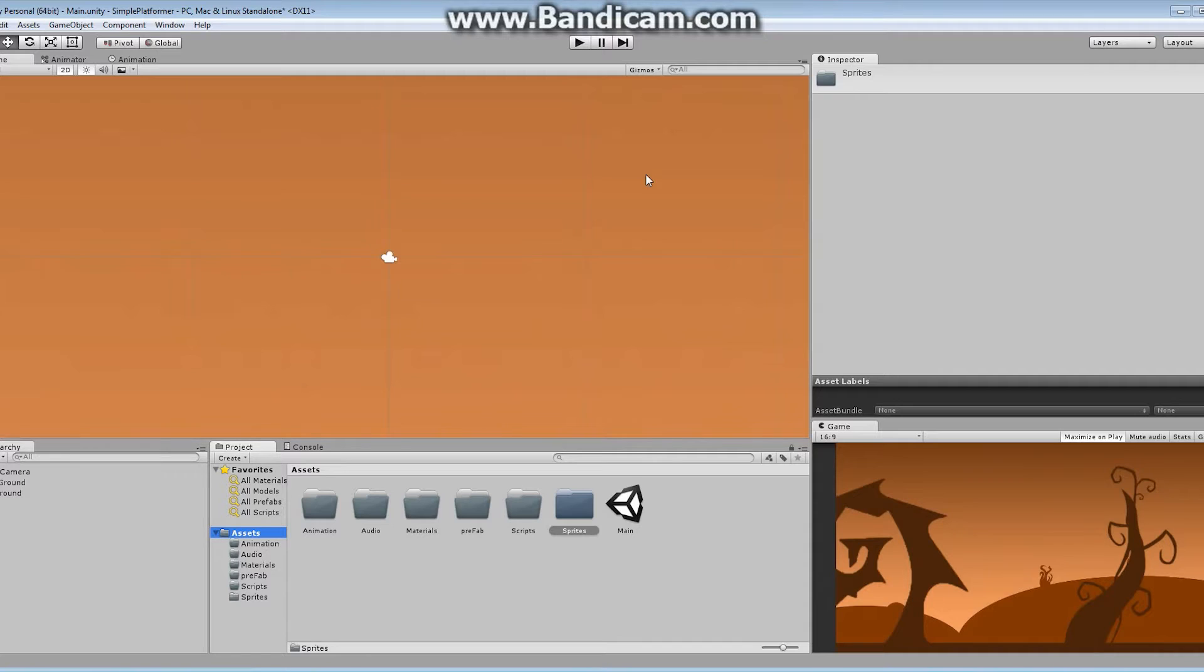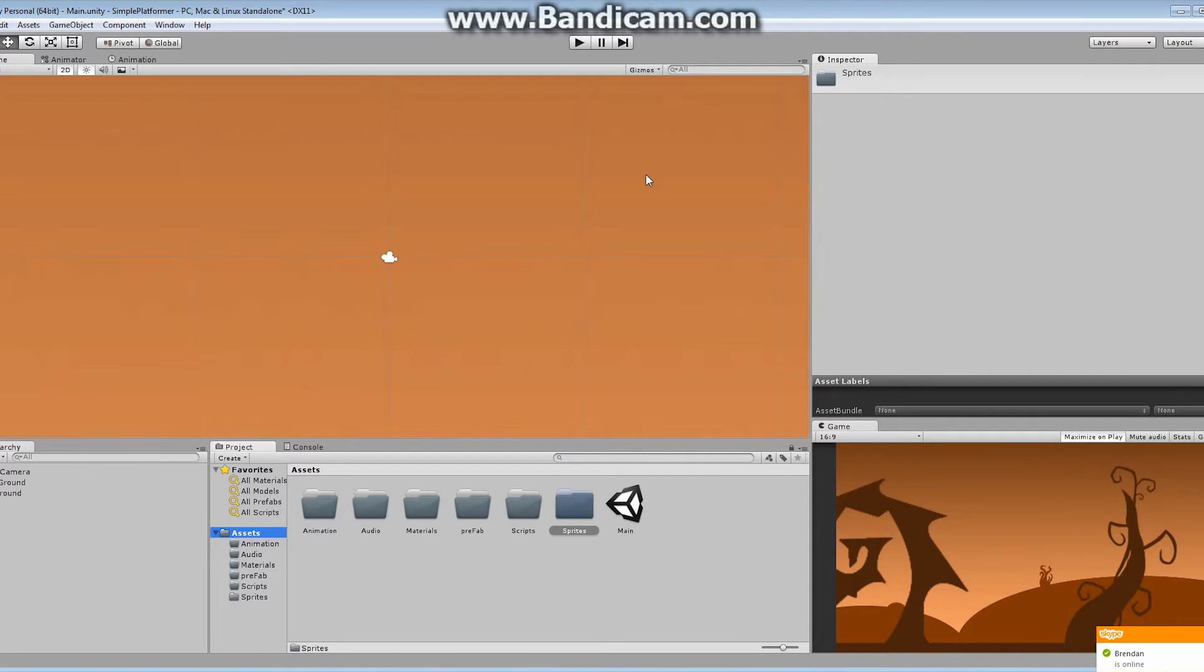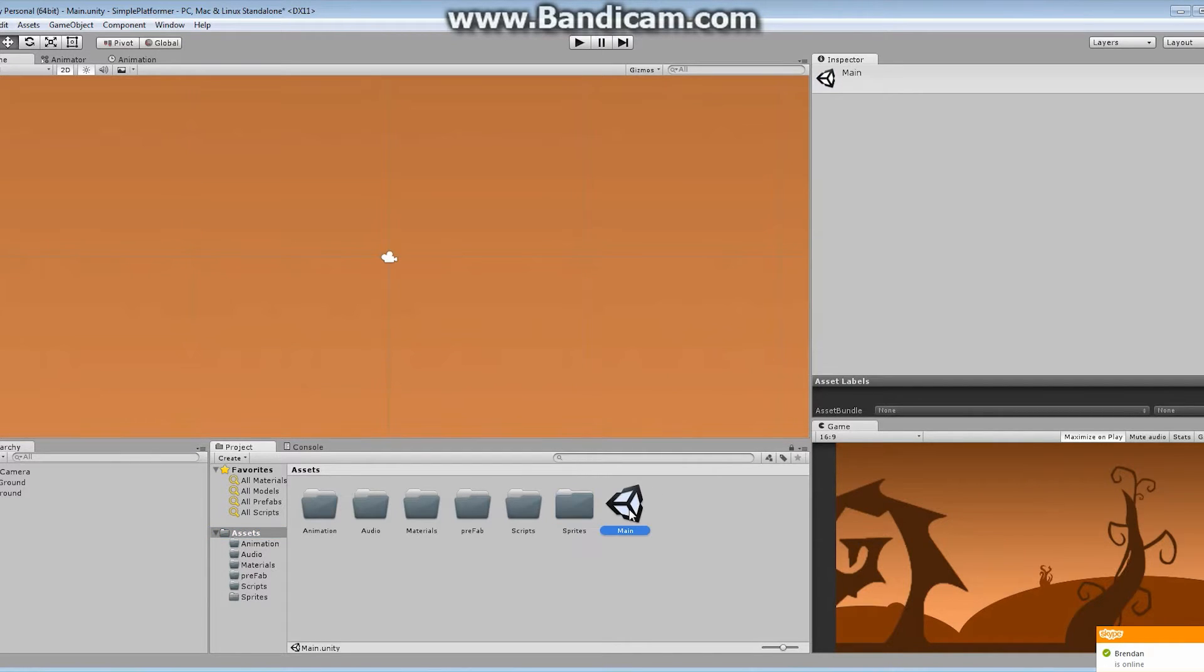When you either shut down Unity or you start a new project or whatever you're going to do, it's going to ask you if you want to save your current one. And of course you do. You can give it any name. I just simply called it Main. It's going to be my game screen. It doesn't really matter what you call it, but it's going to be my main game screen. So I called it Main. So this is the scene now that I'll be working with from this point forward.